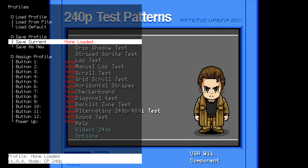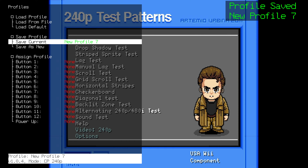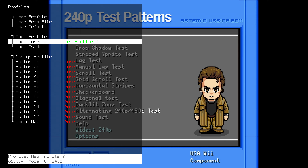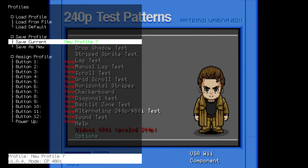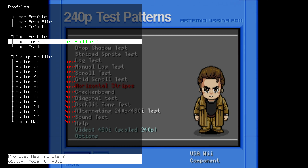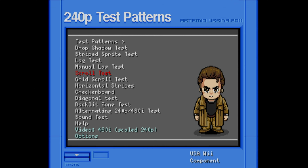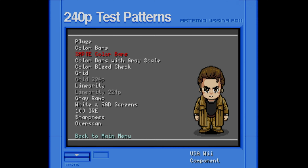We have finished the calibration for 240p. Go ahead and hit the profile button and save this as your current profile or as a new profile. In the 240p test suite, go to video options and hit the 480i scaled 240p assets. That is going to change the resolution to 480i. Go to test patterns again and hit the grid to load it up.